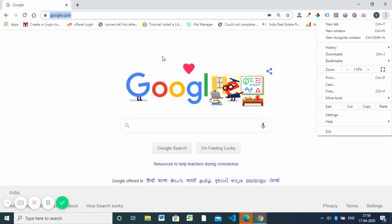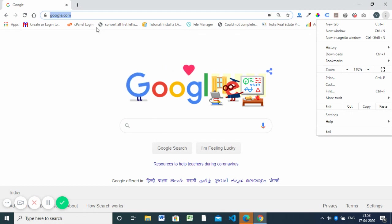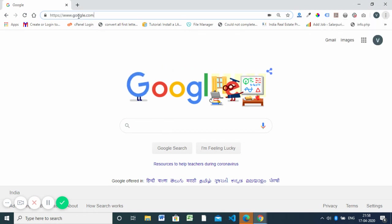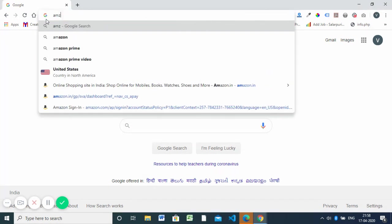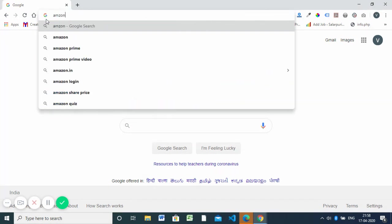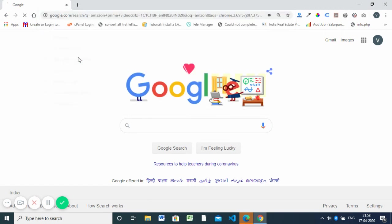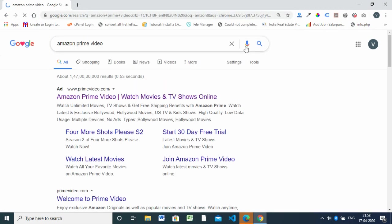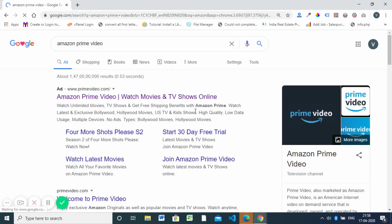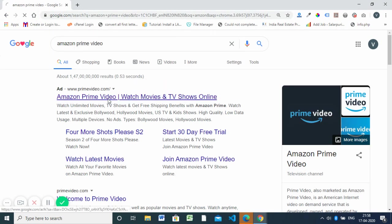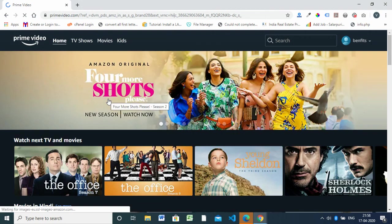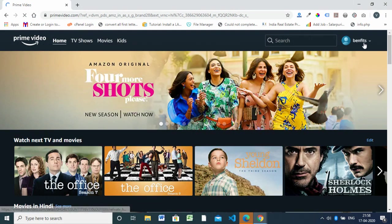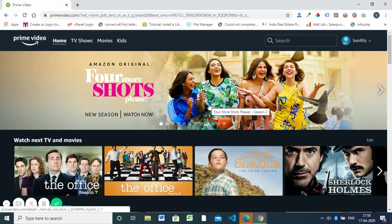Then you need to type 'Amazon Prime videos' in Google and open Amazon Prime Video. Here I've already logged in with my credentials.